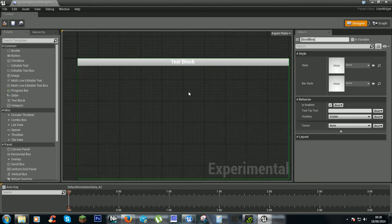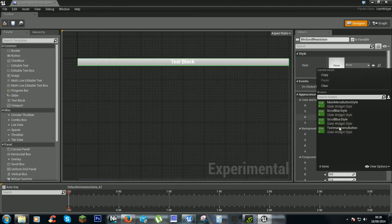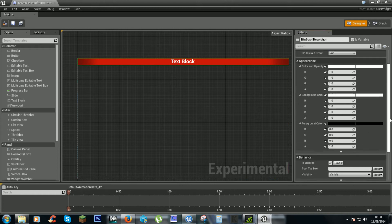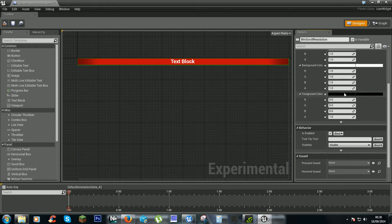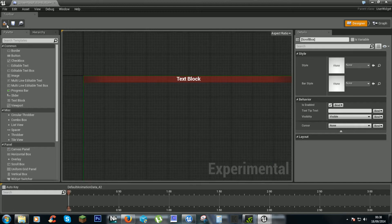You can do whatever you want to the button, like add a style or change alpha and stuff.